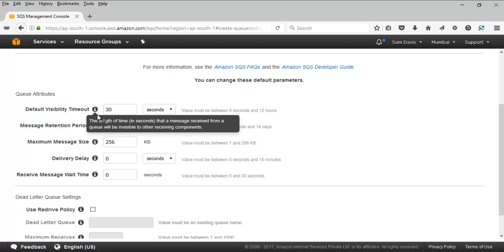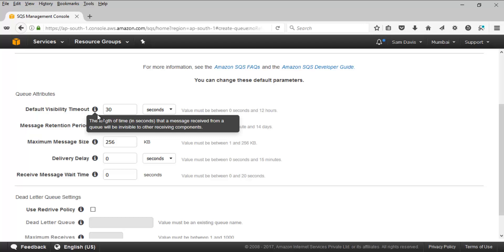Till that time, this message which just arrived in the message queue will stay invisible. After that period it's going to be available, and the new component looking for this specific message can consume it. You also have message retention period — four days is the default, maximum is 14 days, minimum is one minute.